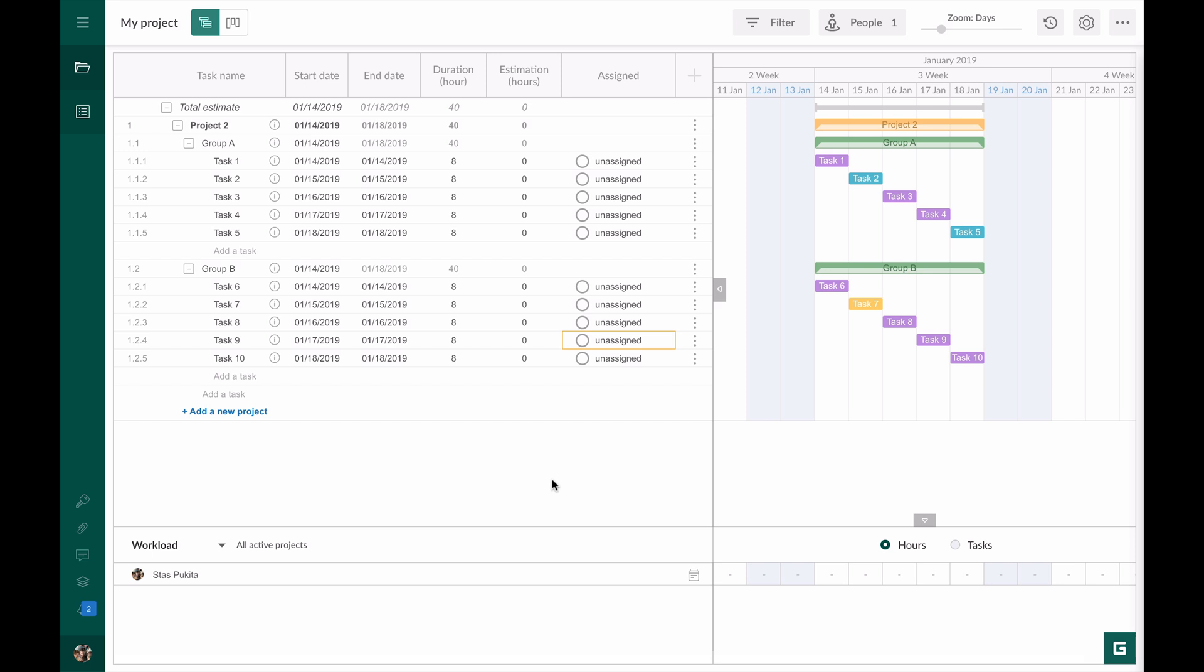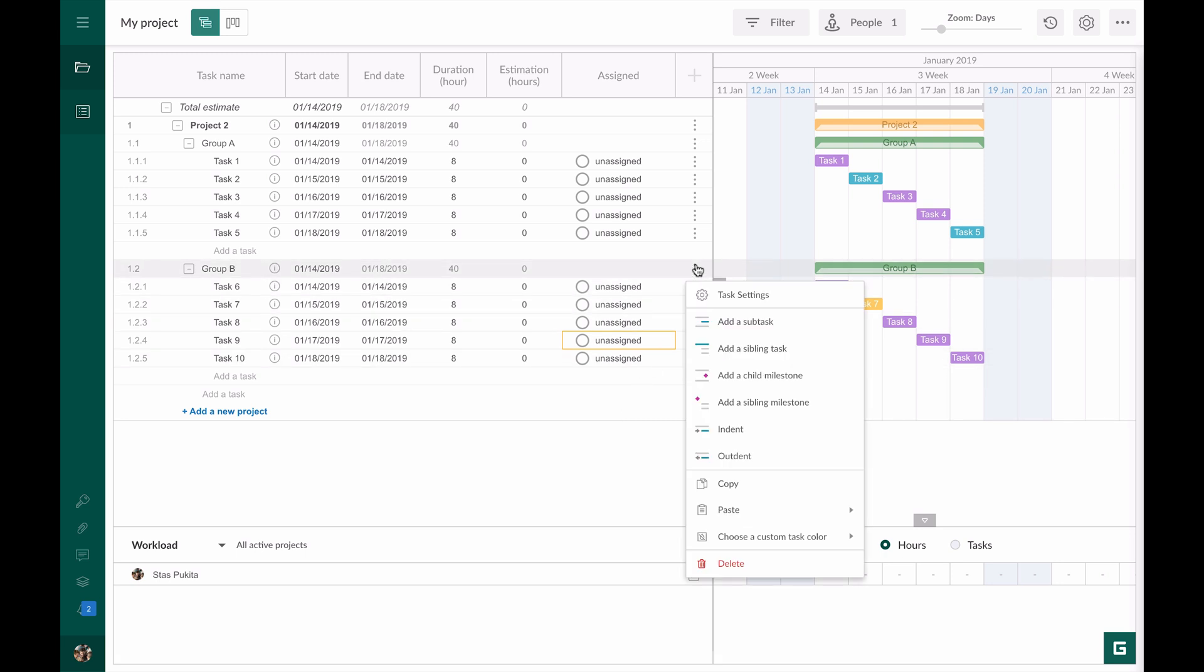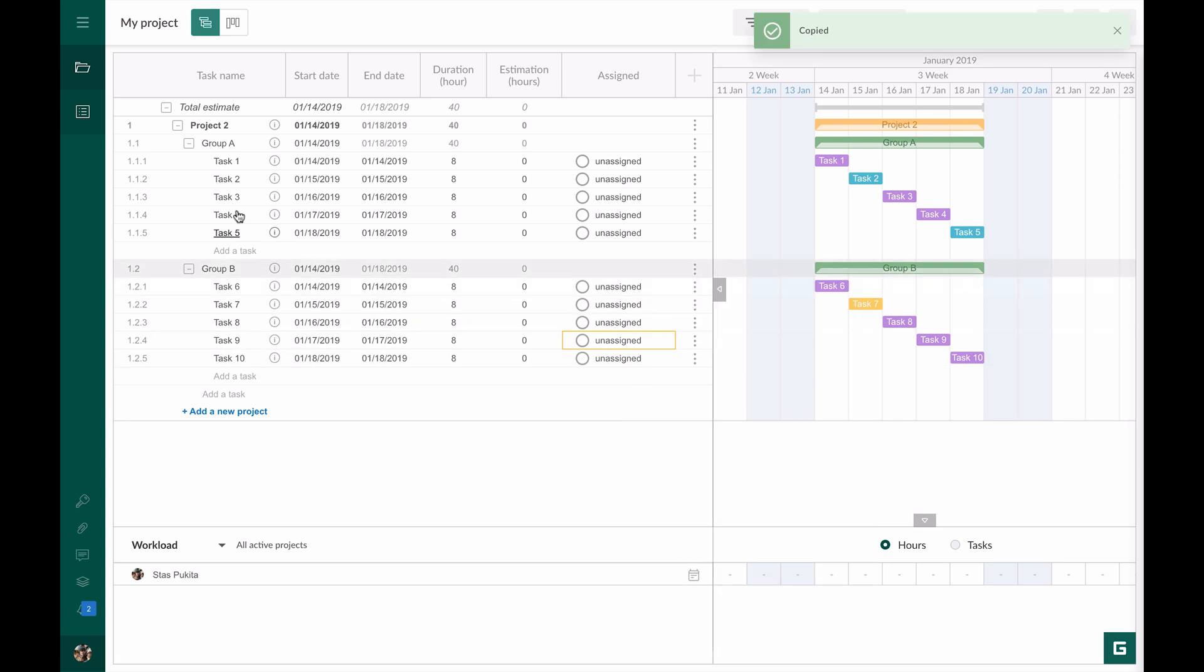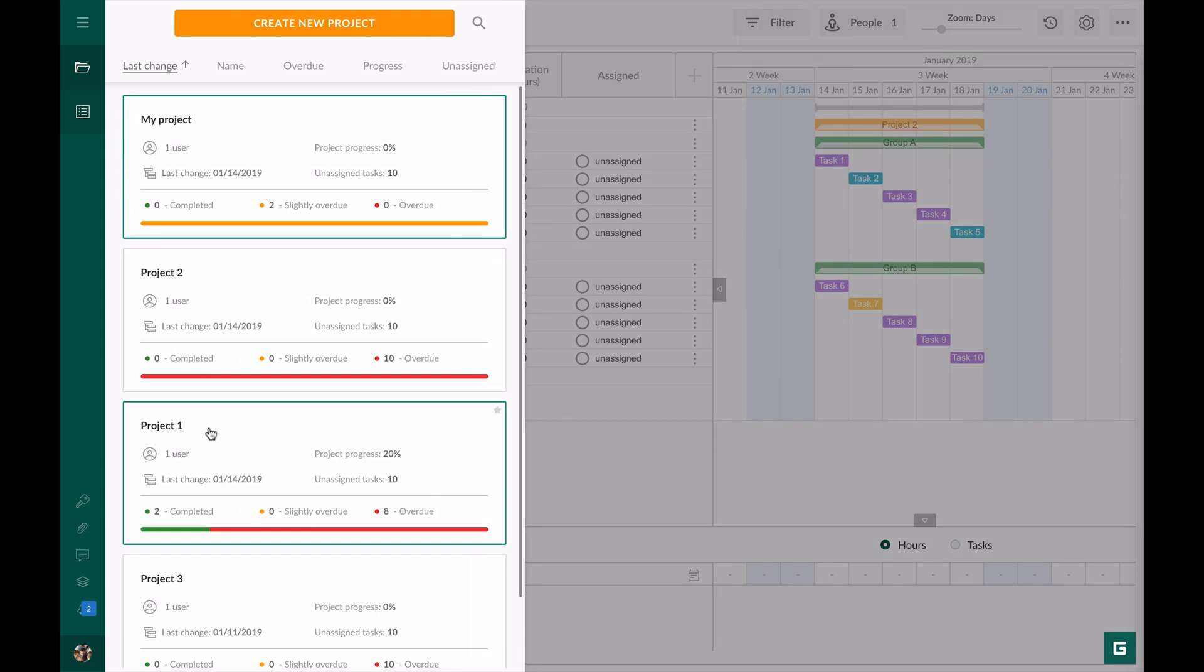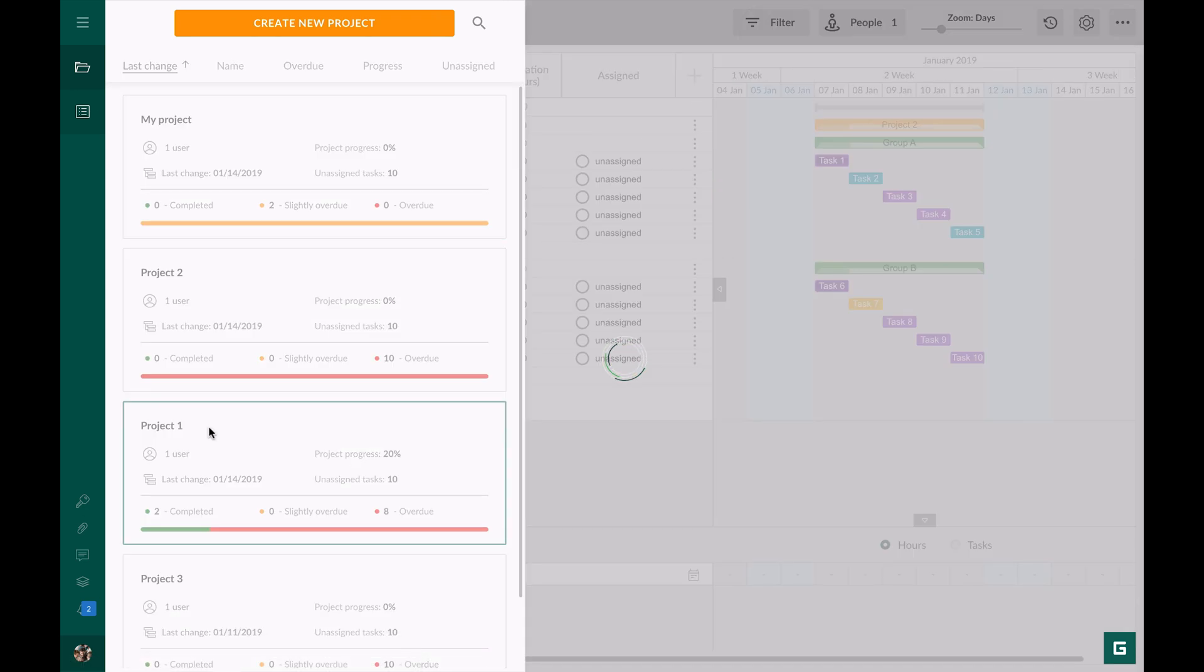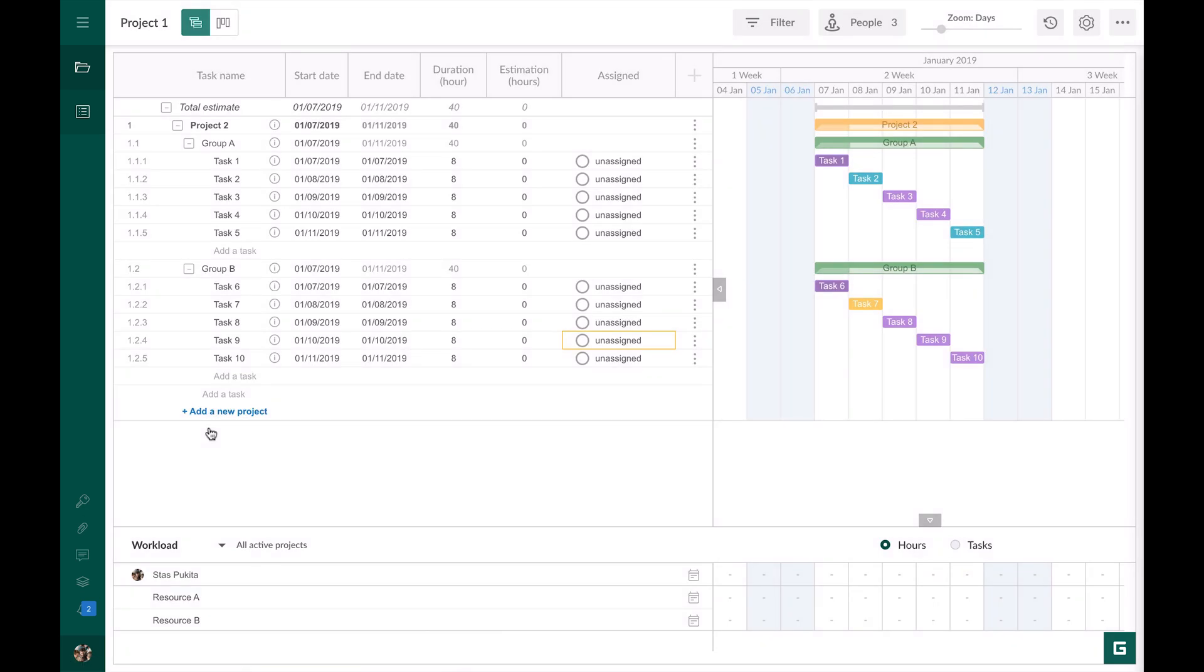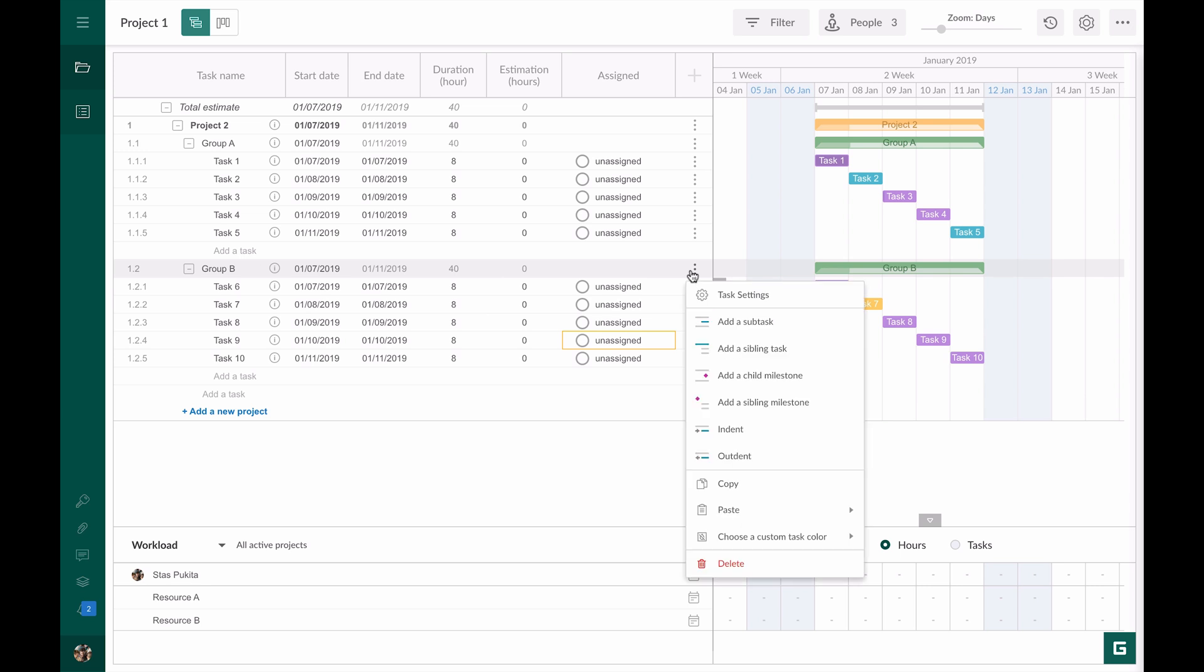In Gantt Pro you can copy tasks from one project and paste in the other one. Now I will show you how to do that. I choose copy. Go to the required project and choose paste above or paste below.